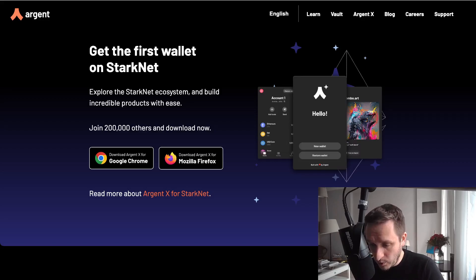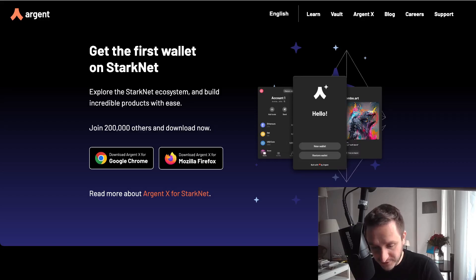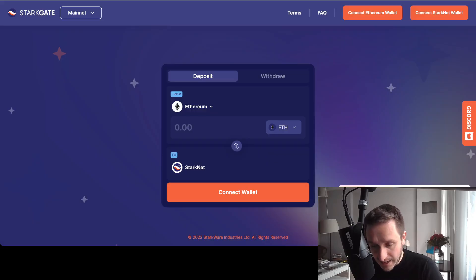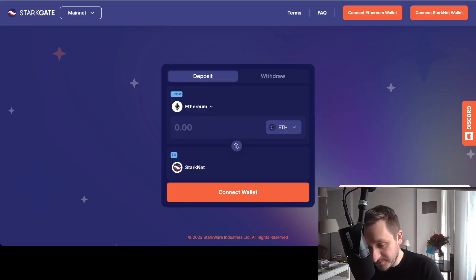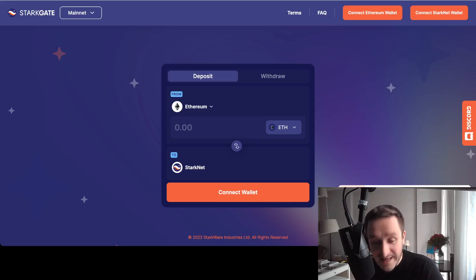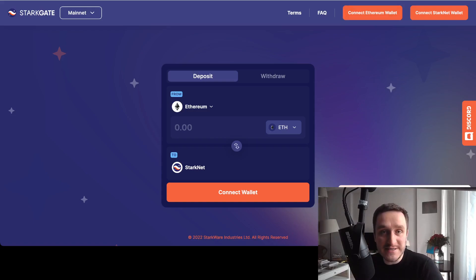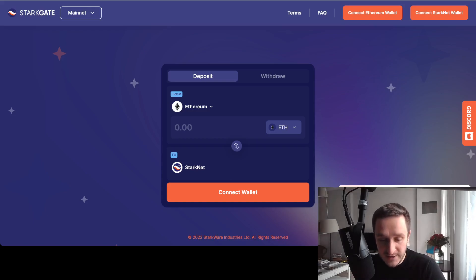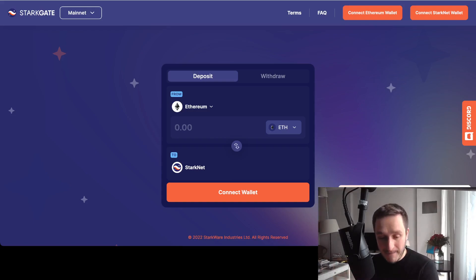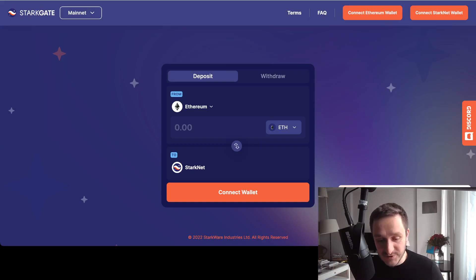Once you install the wallet, there's a bunch of things you can do. The first thing you can do is use the bridge to bridge some ETH to StarkNet, going from Ethereum mainnet to StarkNet.